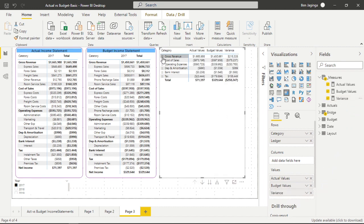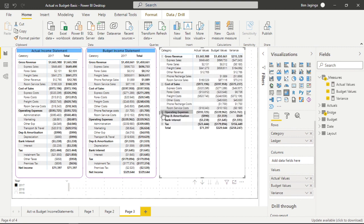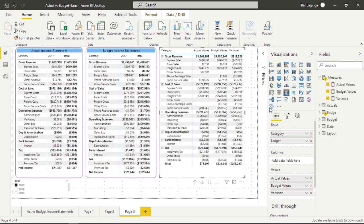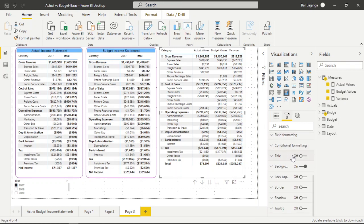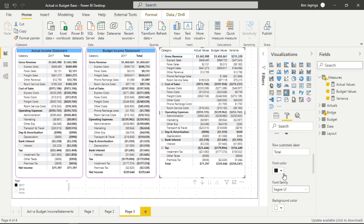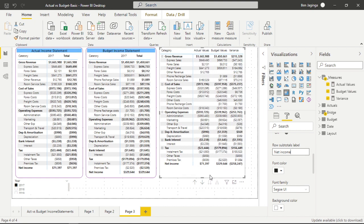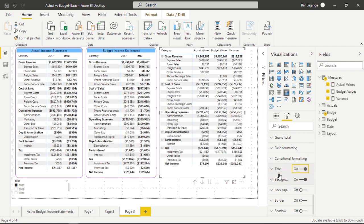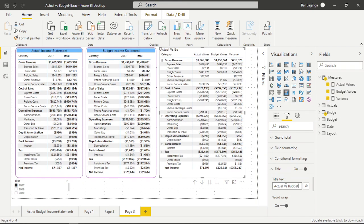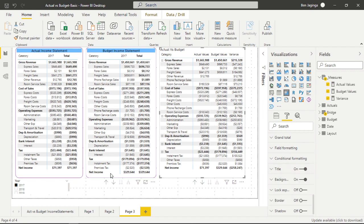Let me expand the category to see the details. I'll change the total label to 'Net Income' by going to Subtotals and changing it there. I'll add a title 'Actual versus Budget' and then copy the formatting from the budget matrix and apply it to the comparison matrix.